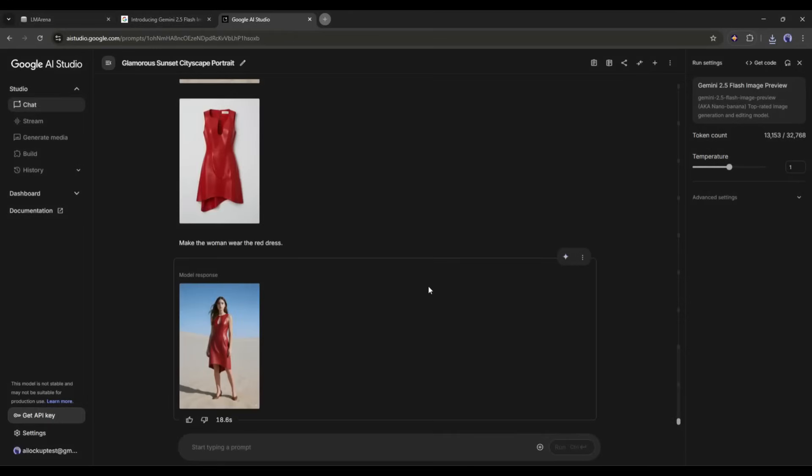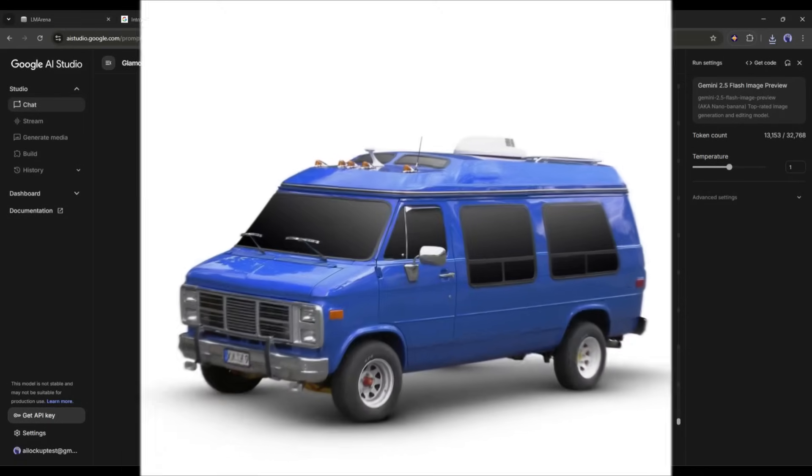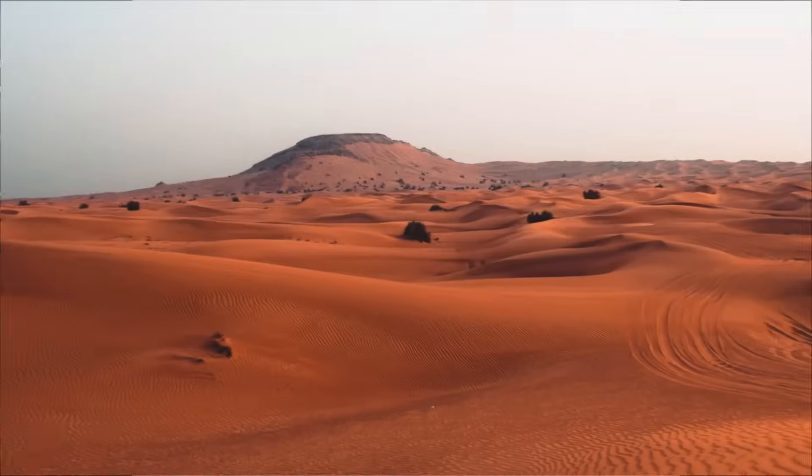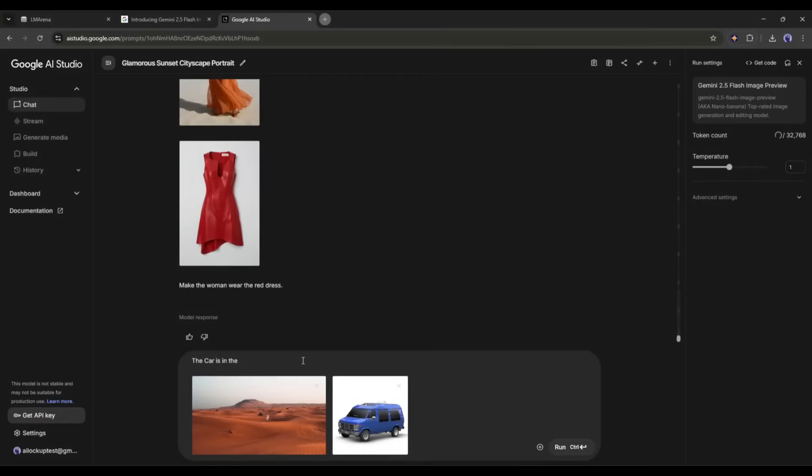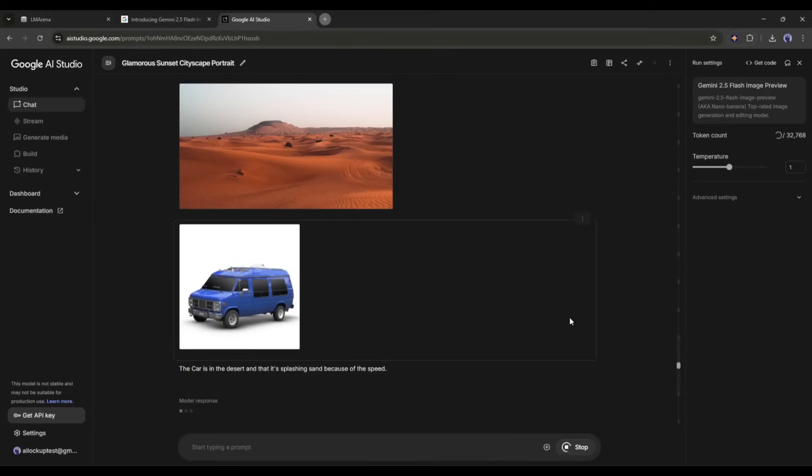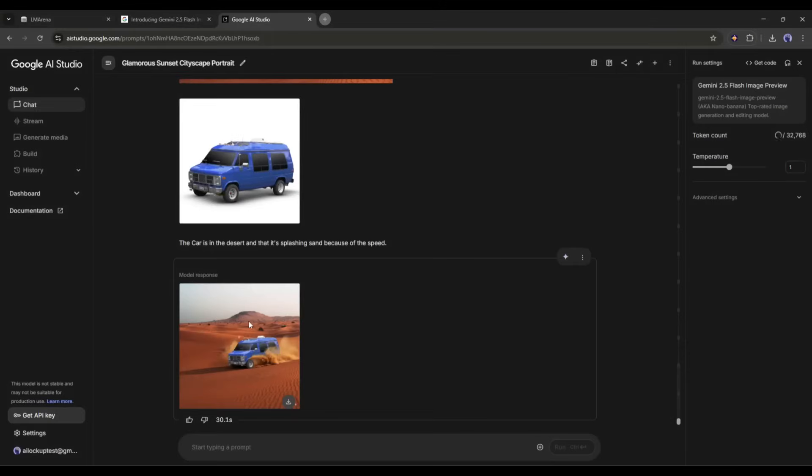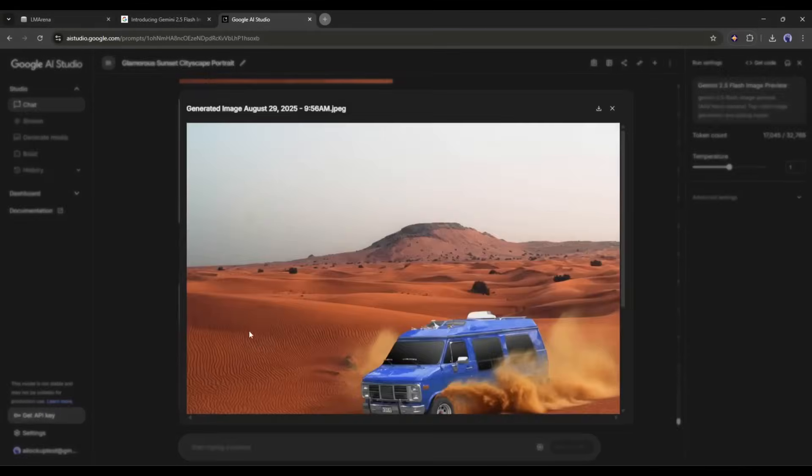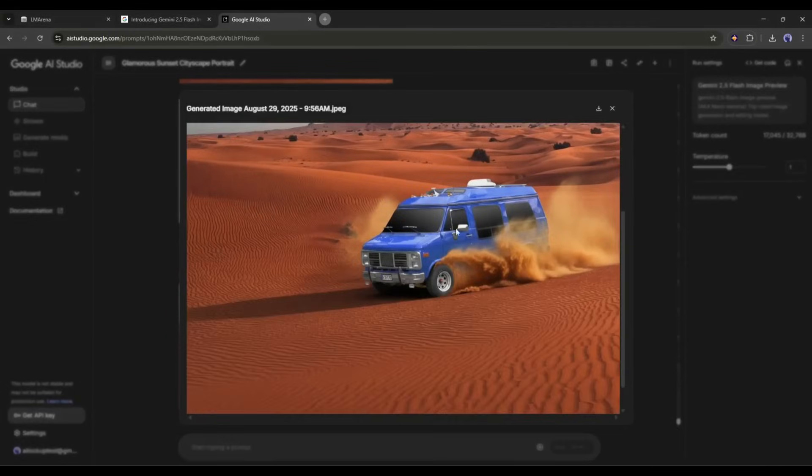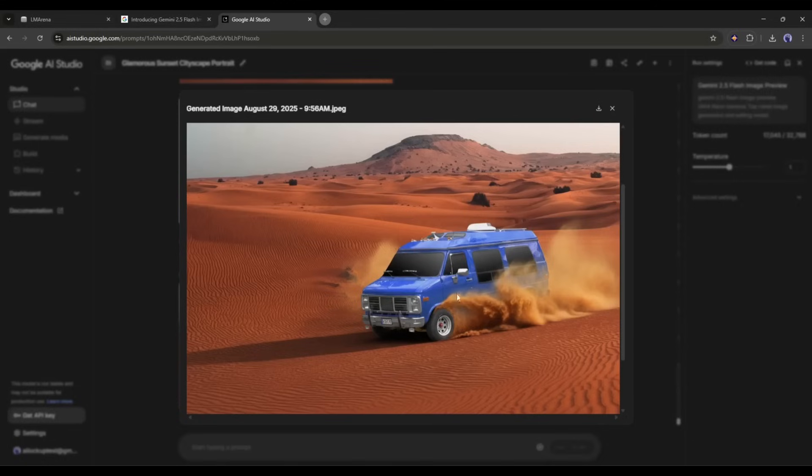Ok, now let's try another scenario. Imagine we're going to use this van and the one in the desert. Now we'll put in the prompt that the car is in the desert and that it's splashing sand because of the speed. We'll hit run and wait a bit for our image to be generated. Here is the image. I think it understood very well what we asked it to do. It's exactly the same van and it's the same image of the desert.